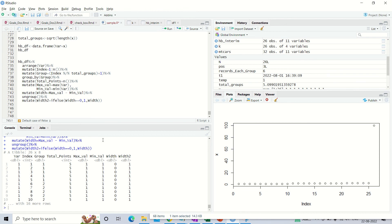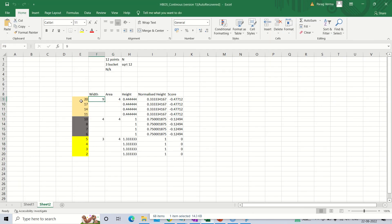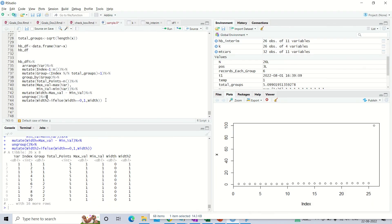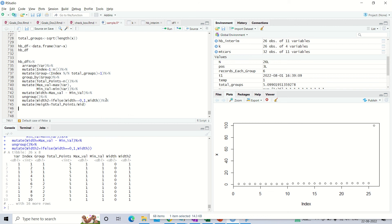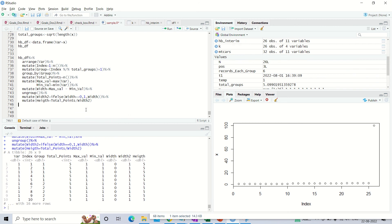Just as in the Excel example, for each bucket we calculate the width, and then we calculate the height, which is the total number of points divided by width2. We mutate height as total_points divided by width2. The total number of points in the first group is 5 and the height is 5, and similarly these metrics are calculated for all groups.